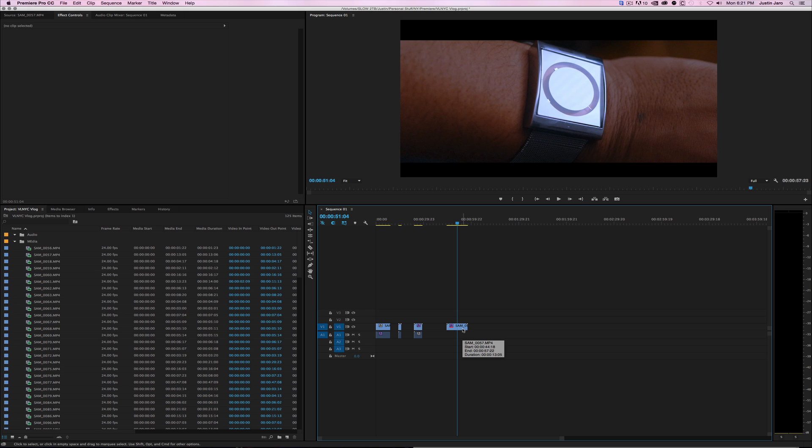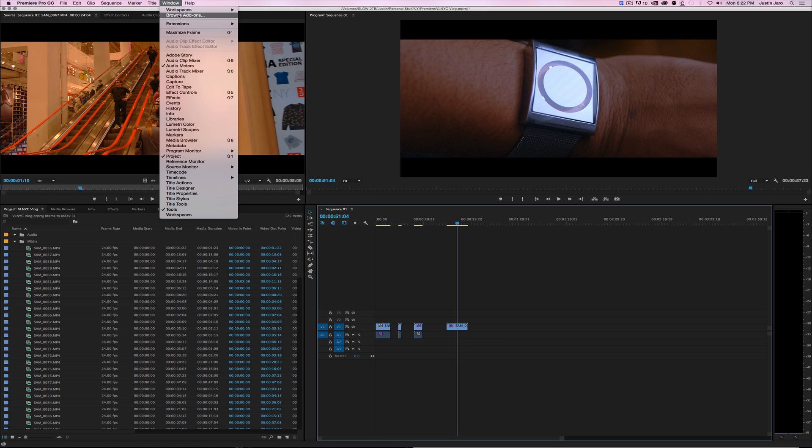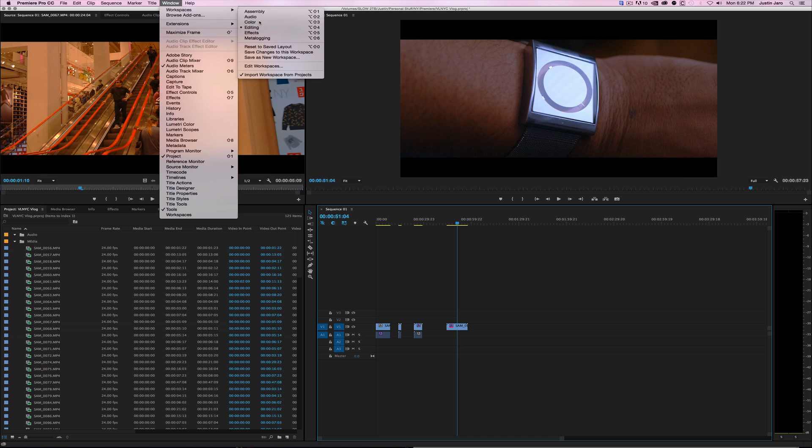Okay, let's go into it. Have your clip ready, go to Window, Color.